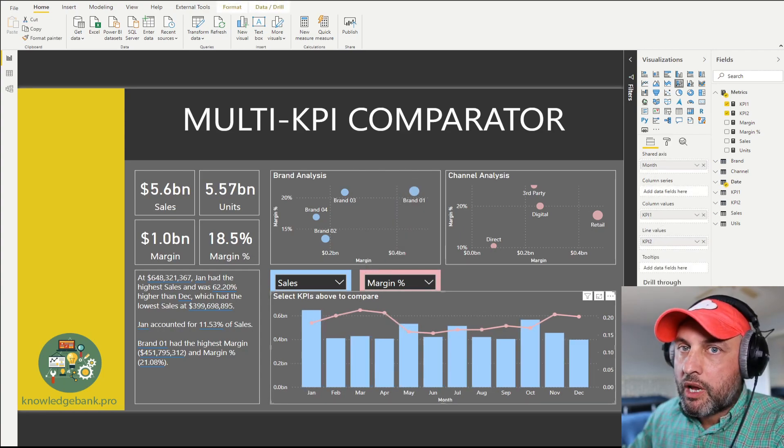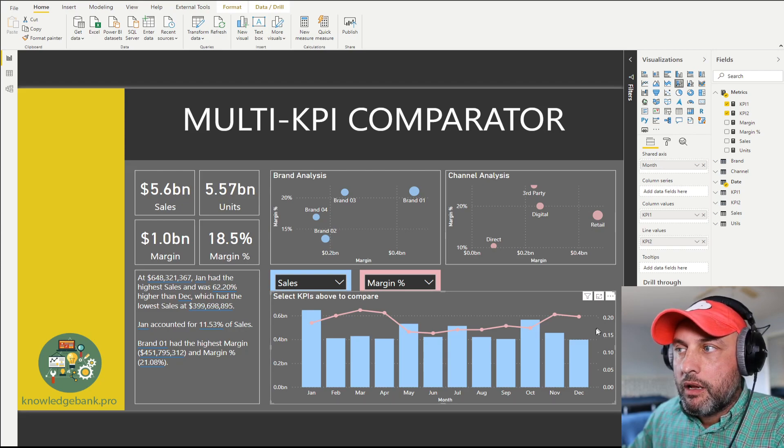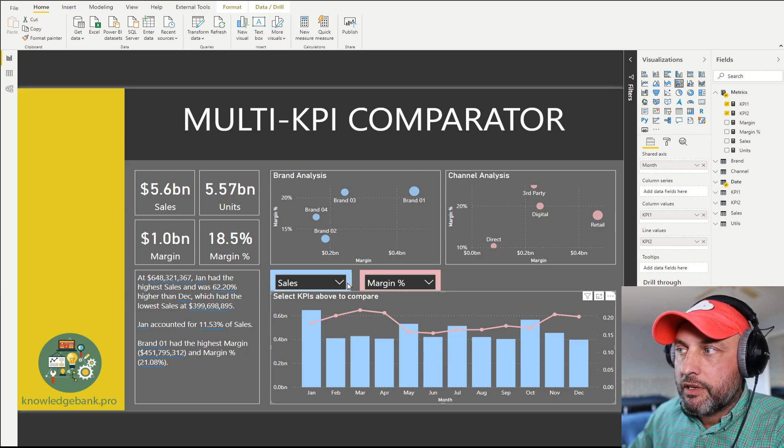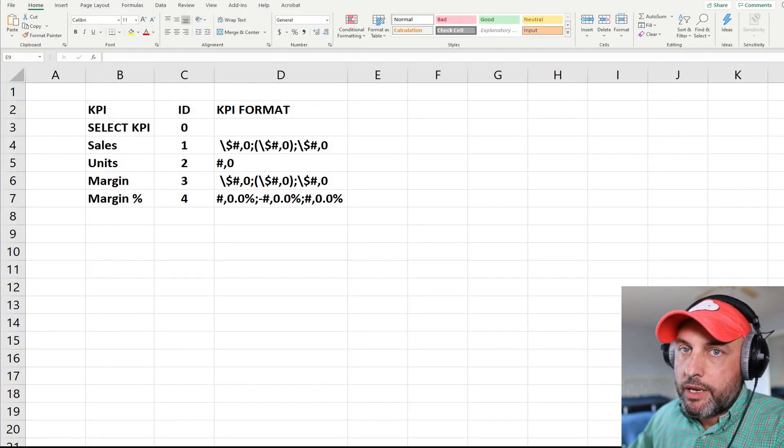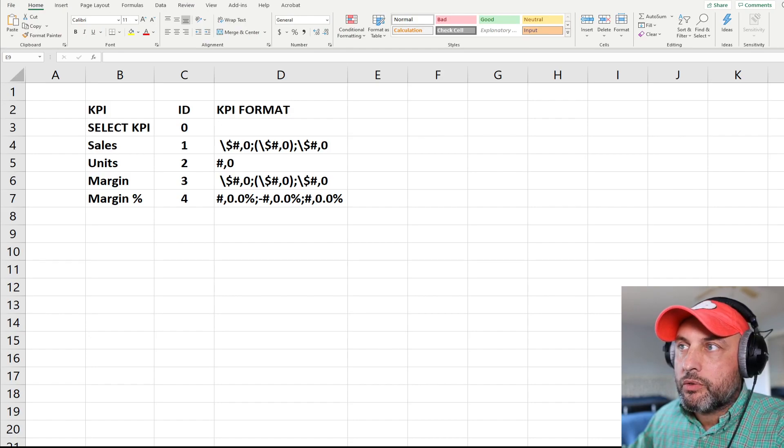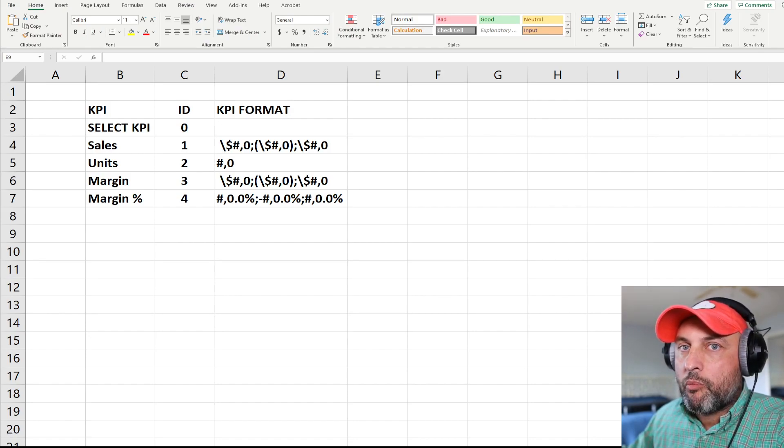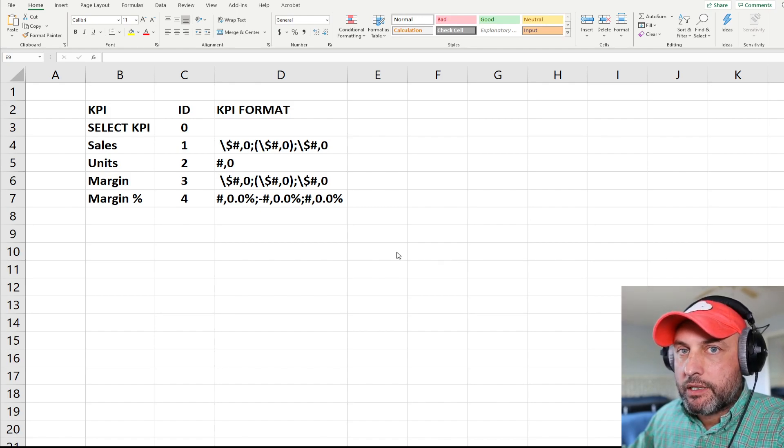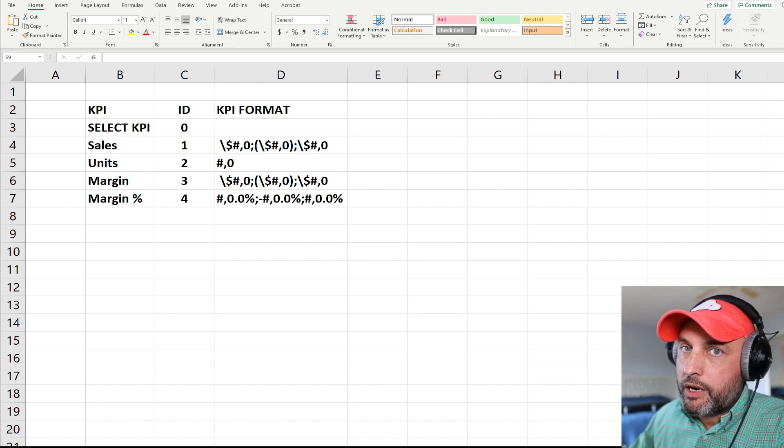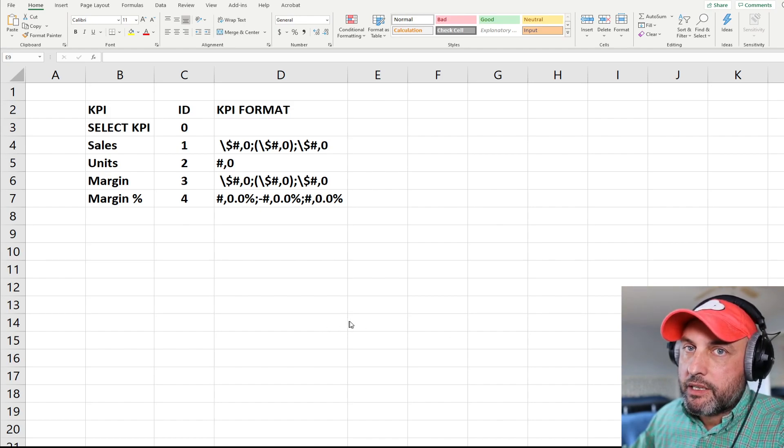Next, we need to create a table that will have a list of all the KPIs we would like to compare. To make it easier for you to see, I just pasted the table from Power BI into Excel. The way I created it in Power BI was actually from Excel - I just typed it in and then pasted right into Power BI.